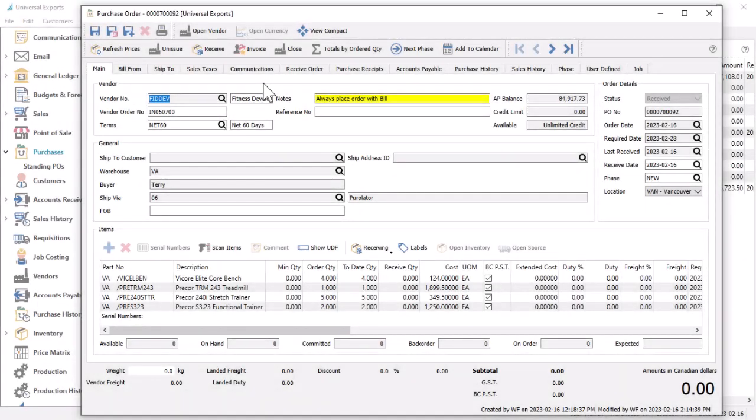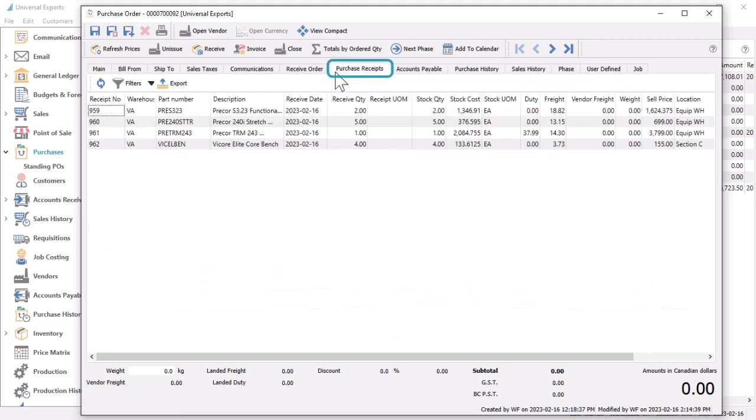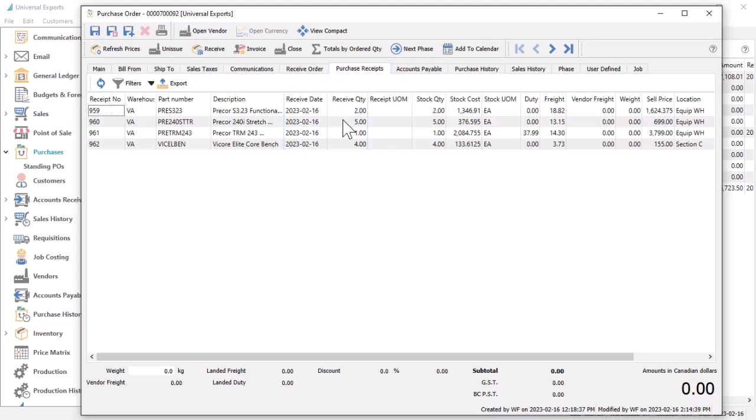For any purchase orders that have inventory quantities received, you can use the purchase receipts tab to display information such as the receipt date and quantity.